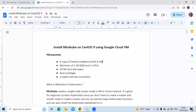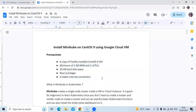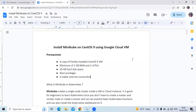To install Minikube, here are some prerequisites. First, we need a freshly installed CentOS 9 virtual machine. Then we need a minimum 2 GB RAM and 2 CPUs, 20 GB HD space, root privileges, and a stable internet connection.